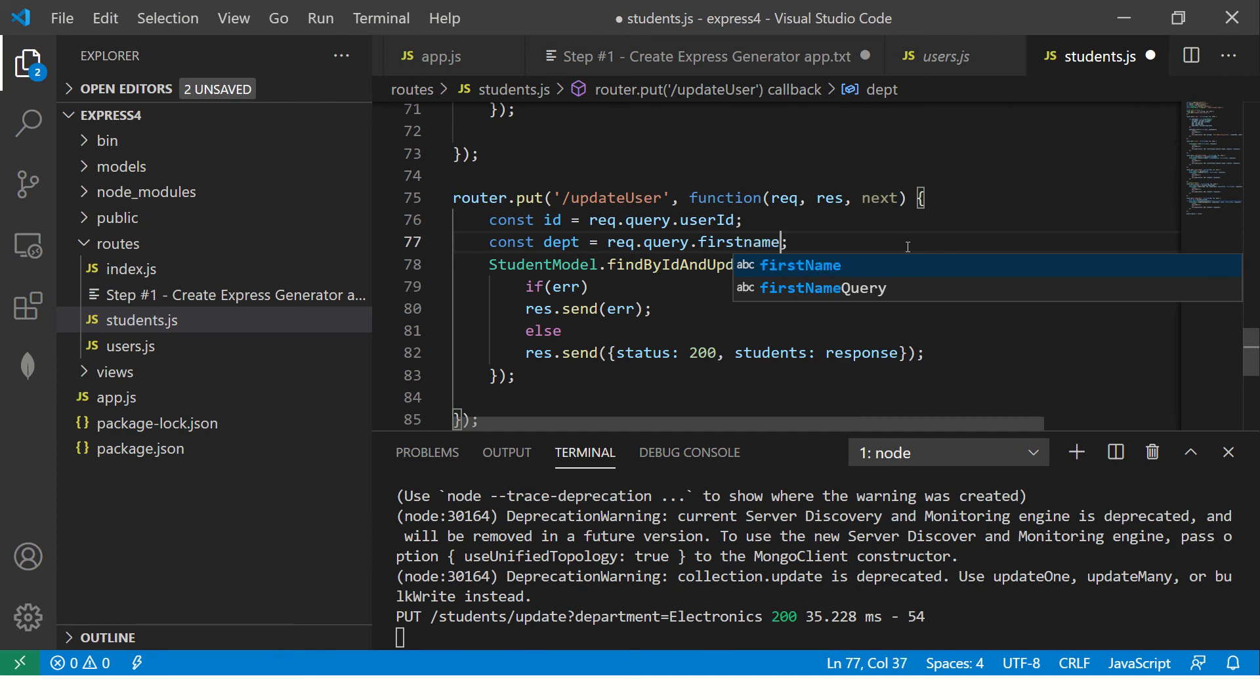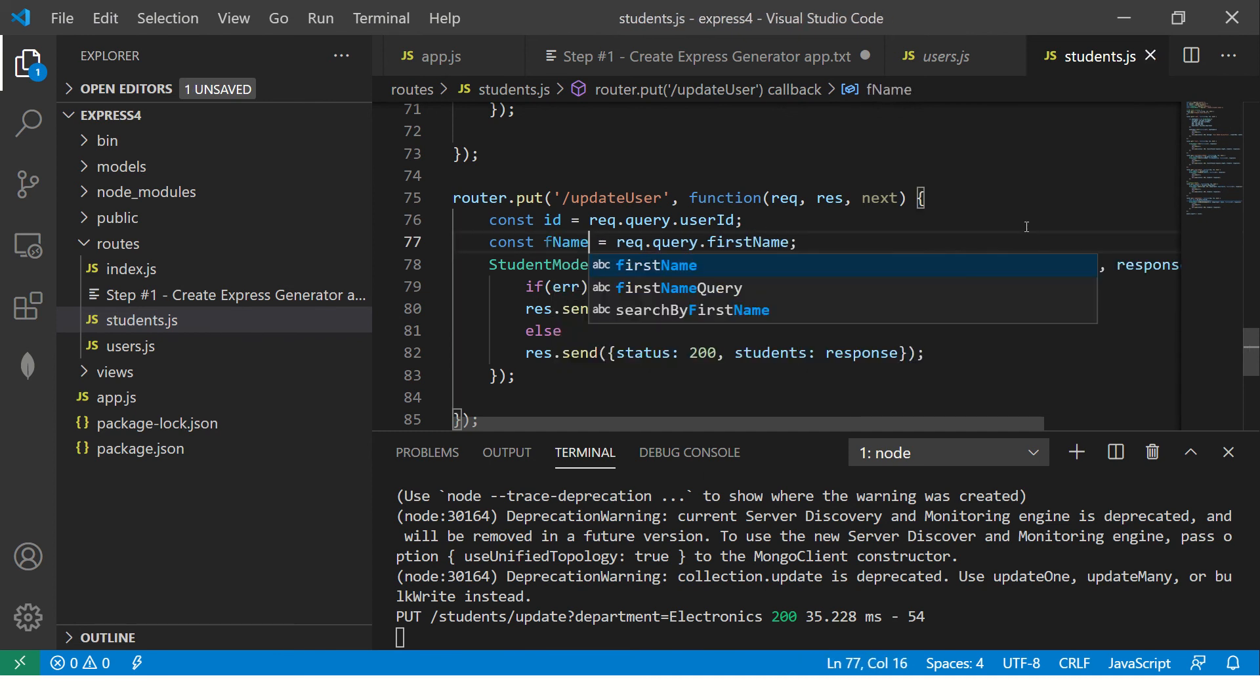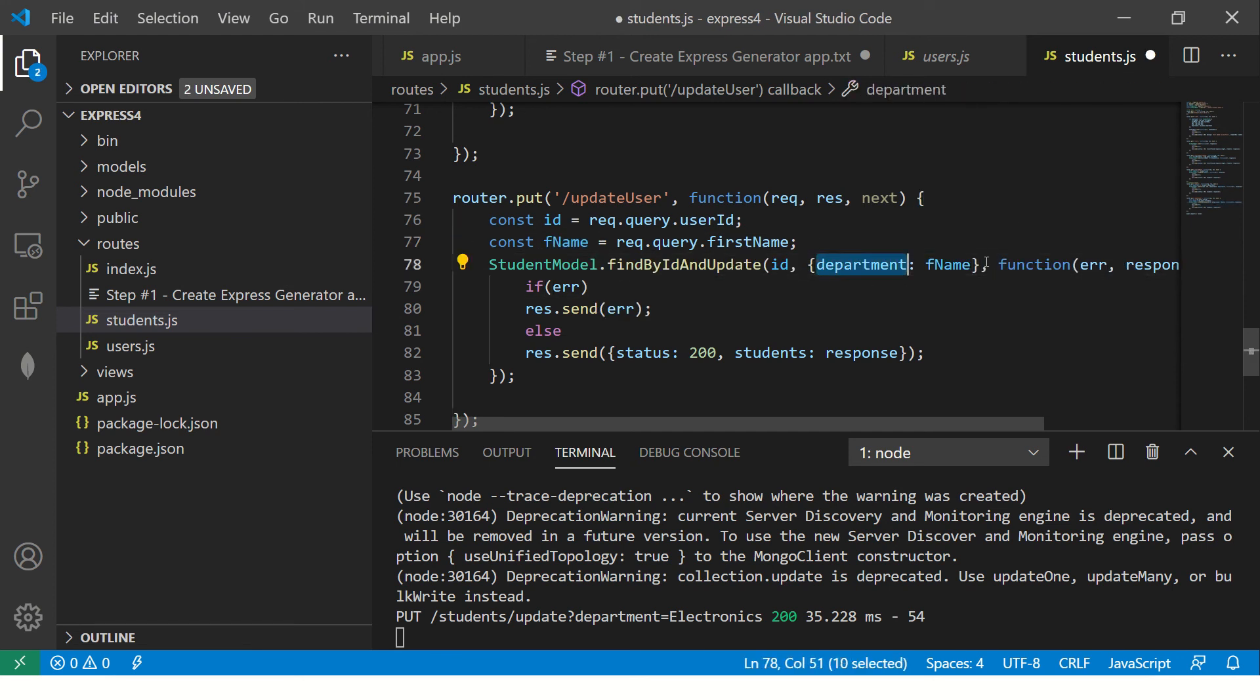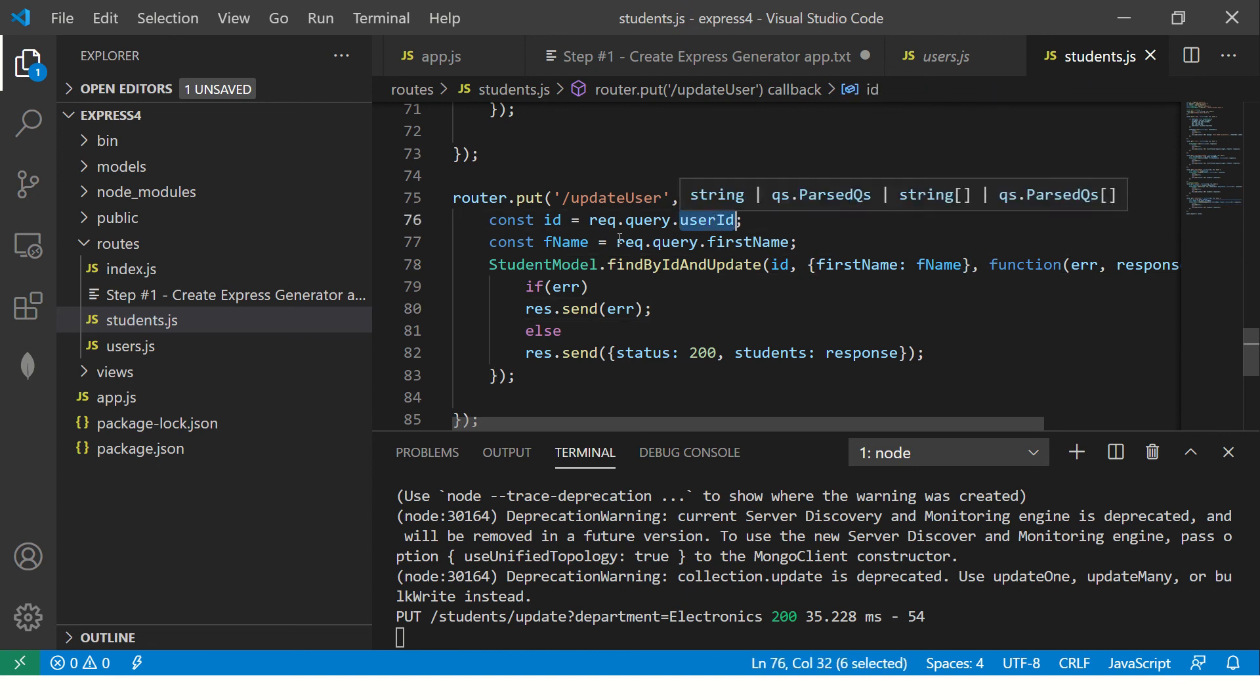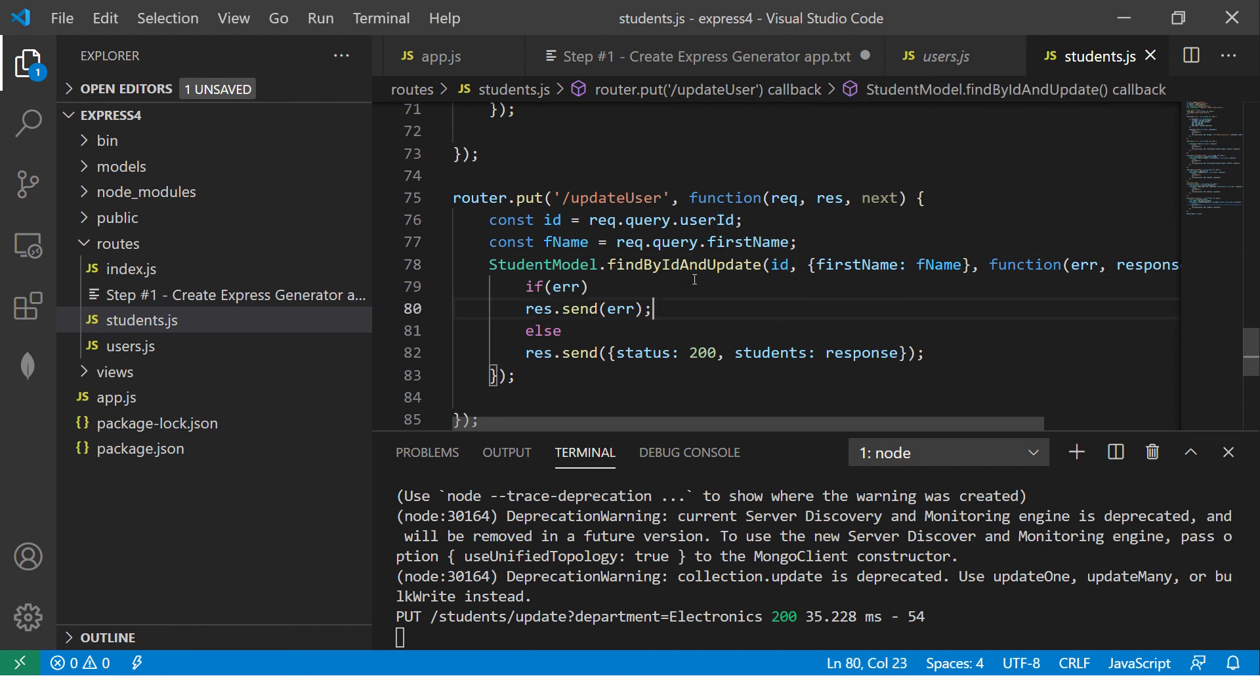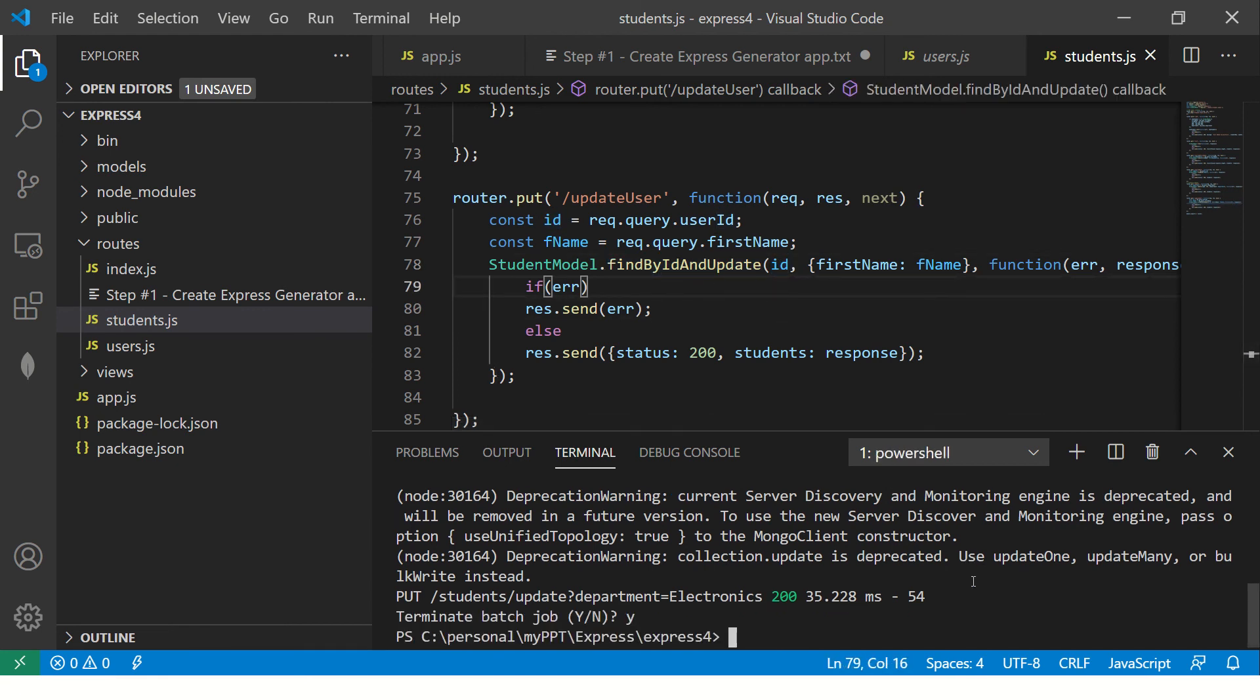Here, now I'm saying, I will pass a certain value and you update it. Why only, let's say first name. You can update any key. That doesn't matter. Now what I'm doing, I will pass the user ID and I will pass the new name. That will get updated because I'm passing the ID. Find by ID and update. Let's try that.